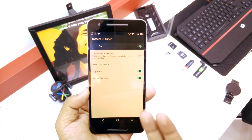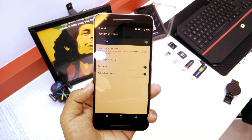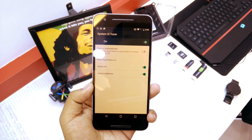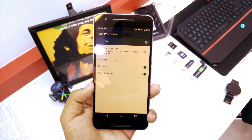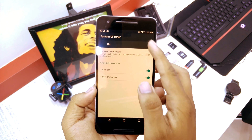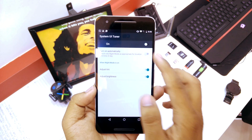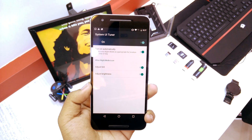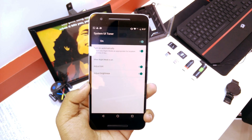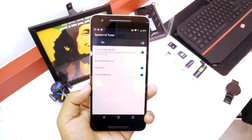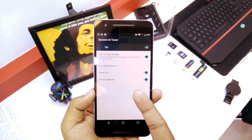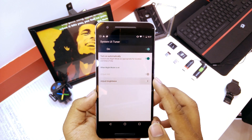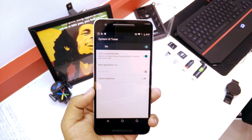You can adjust the tint, adjust the brightness — all the basic features that were in the developer preview are here. You can even turn it on automatically depending on the time or the location, and it adjusts the brightness and tint accordingly.